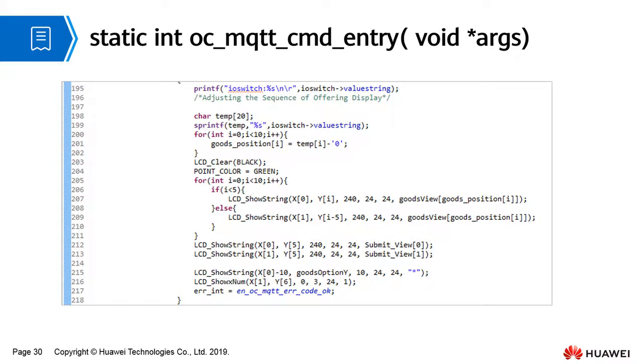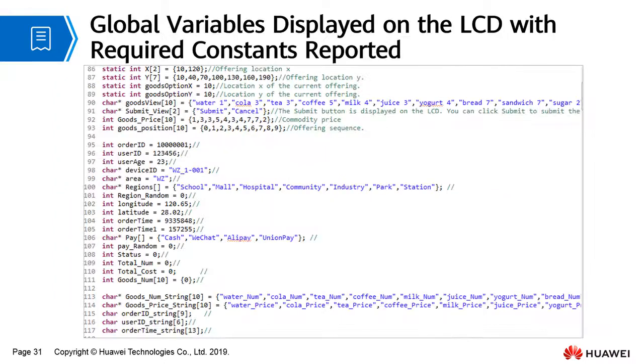Global variable definition, including the constants required for LCD display and data reporting.